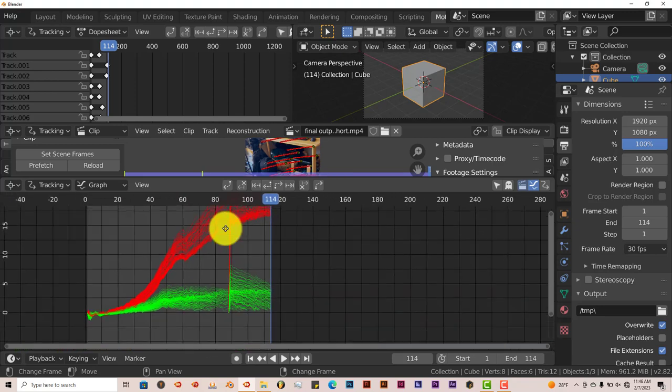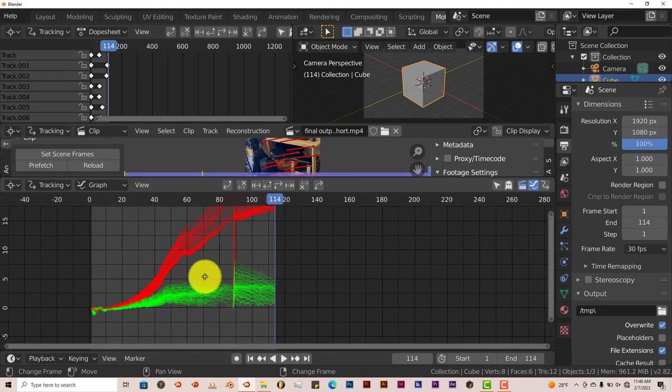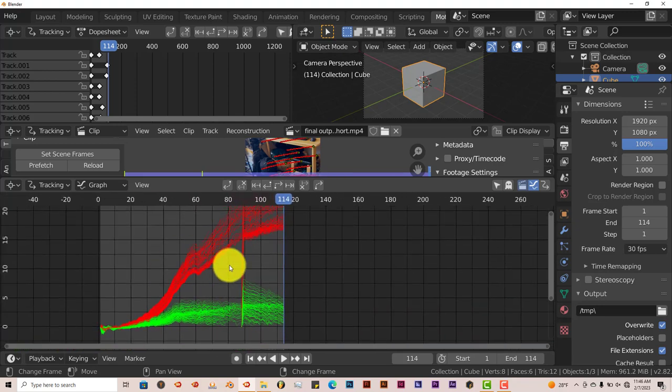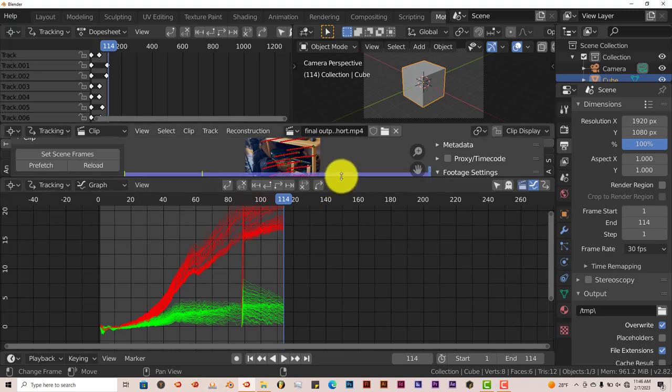You want to have this kind of clean grouping for your track.